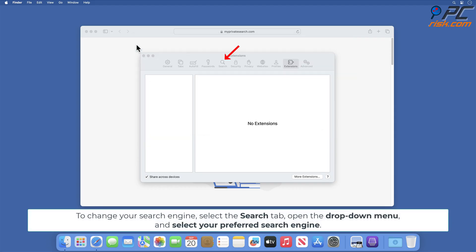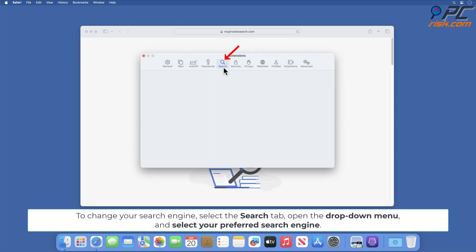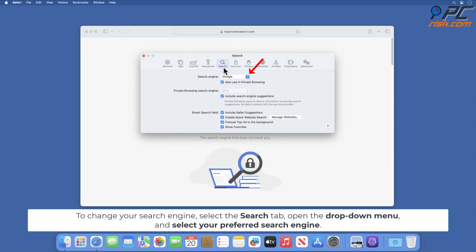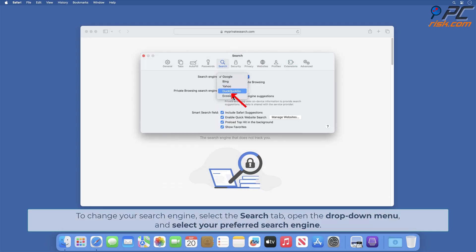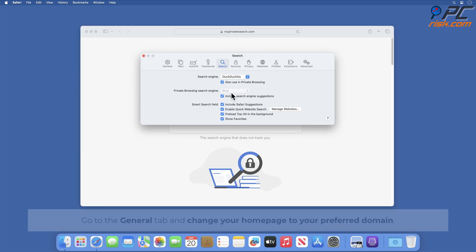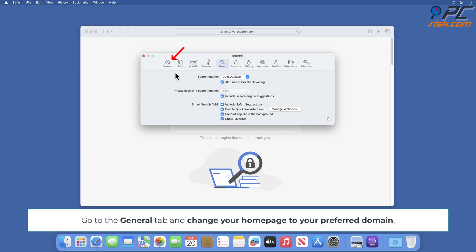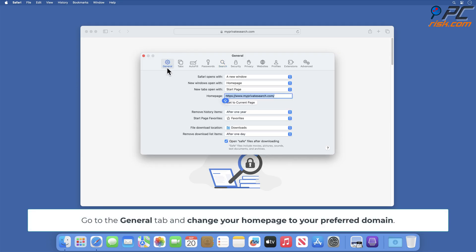To change your search engine, select the Search tab, open the drop-down menu, and select your preferred search engine. Go to the General tab and change your home page to your preferred domain.